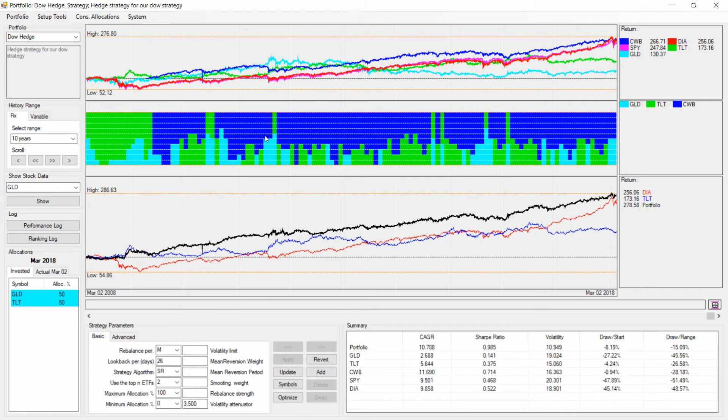Let's finish here. In the next step we're going to mix our hedge strategy with the DOW strategy to come up with a better overall strategy.